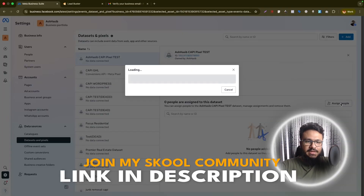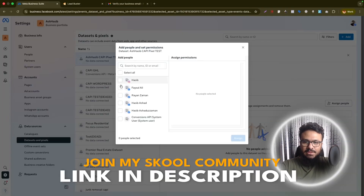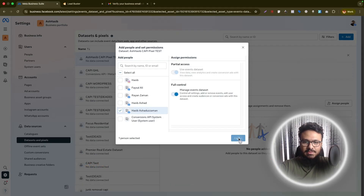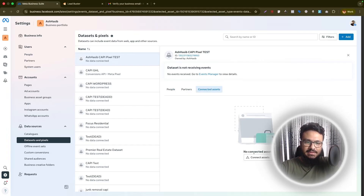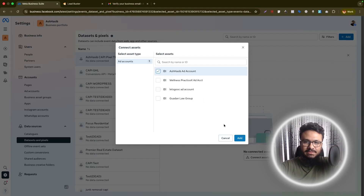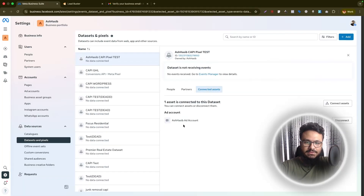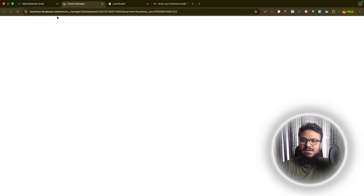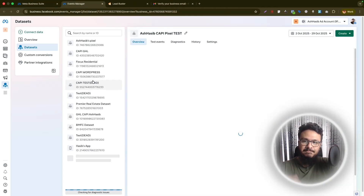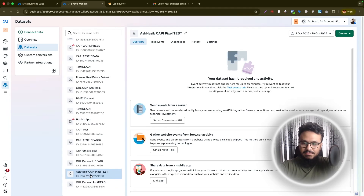The first thing you need to do is assign people — so I'll assign this pixel to myself, giving myself access to use it. Next, click on Connected Assets, go to Other Business Assets, and connect your business ad account, basically connecting this pixel with your ad account. Once you've done these steps, click on Events Manager and it will open the Events Manager screen where you need to configure this pixel.